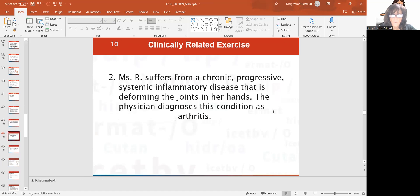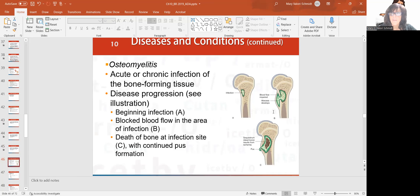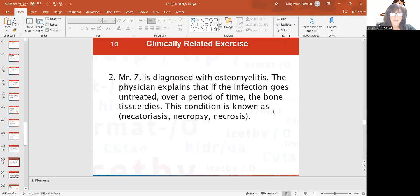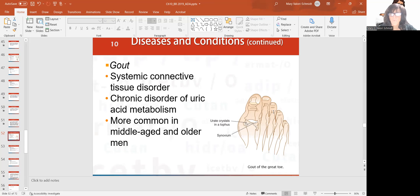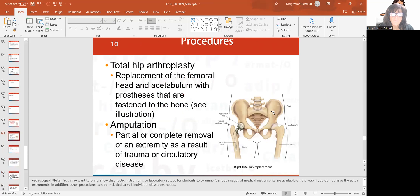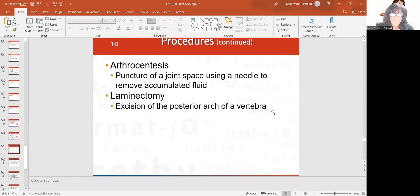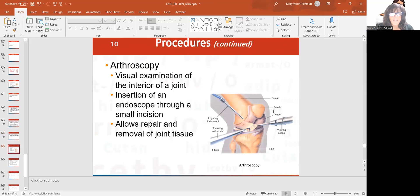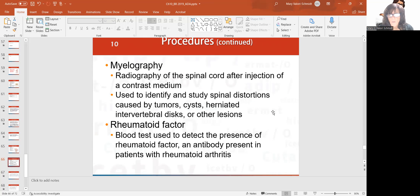Rheumatoid arthritis is an autoimmune disorder. Osteomyelitis is infection of the bone — you knew that as soon as you heard the word. Gout is the rich man's disease — middle-aged and older men typically get it. It comes from excessive uric acid from eating foods rich in purines, like rich foods such as brown gravies, steak, lobster, mussels, and scallops. Procedures include total hip arthroplasty, arthrocentesis, laminectomy, and arthroscopy, which is visual examination of the joint. Myelography is where you look at the spinal cord after putting in contrast medium, looking for deformities, obstructions, herniated discs, or lesions.